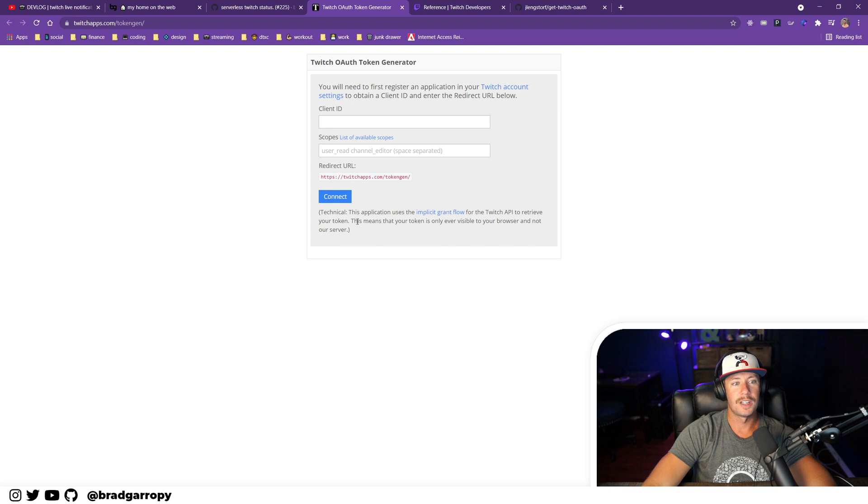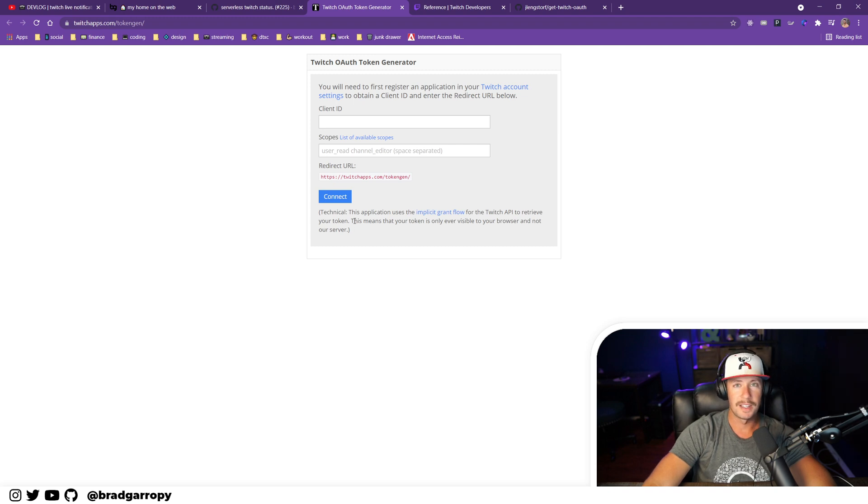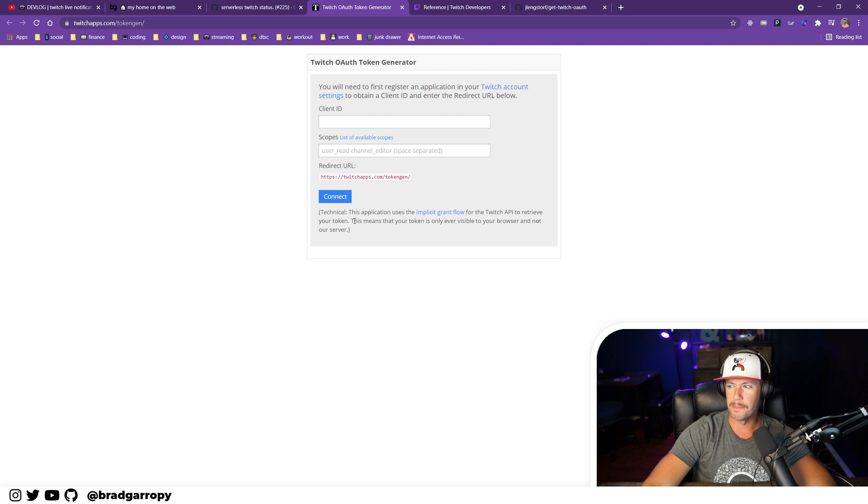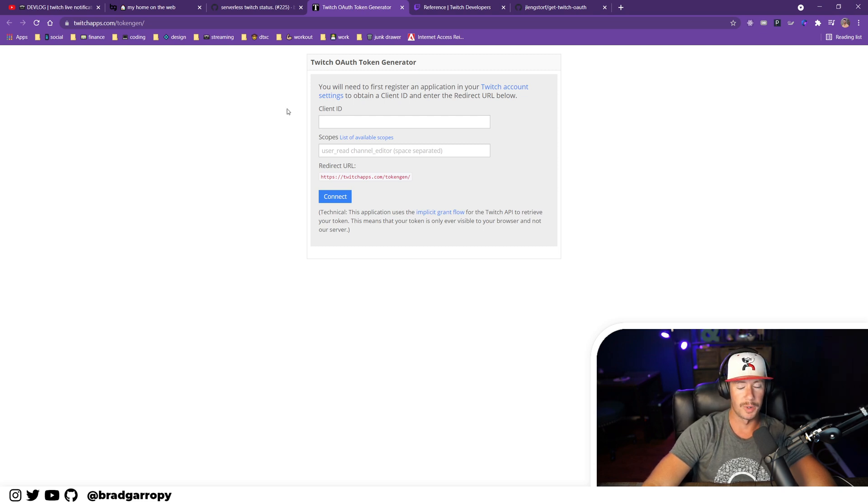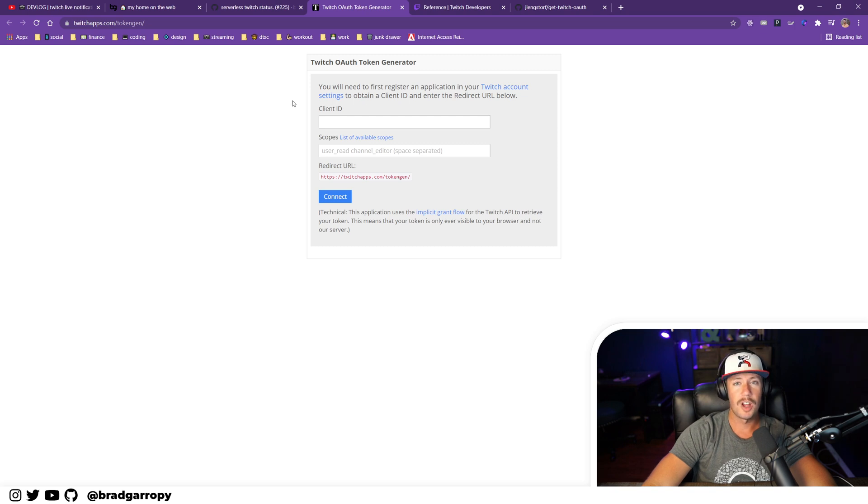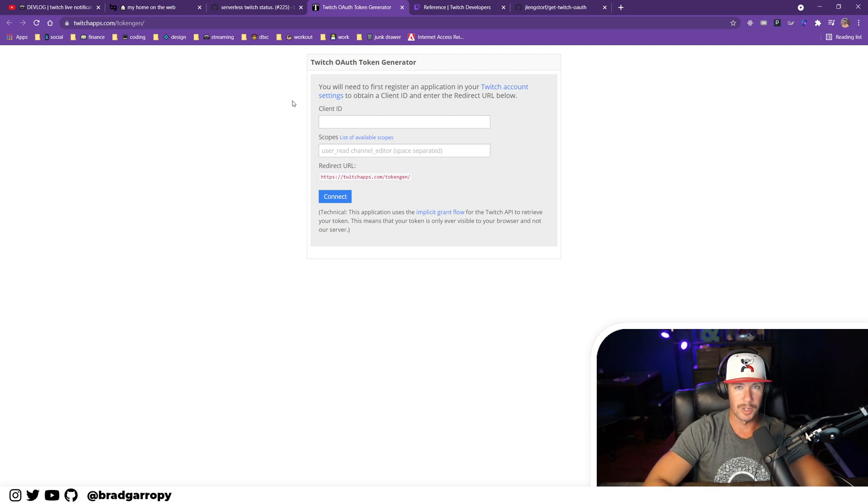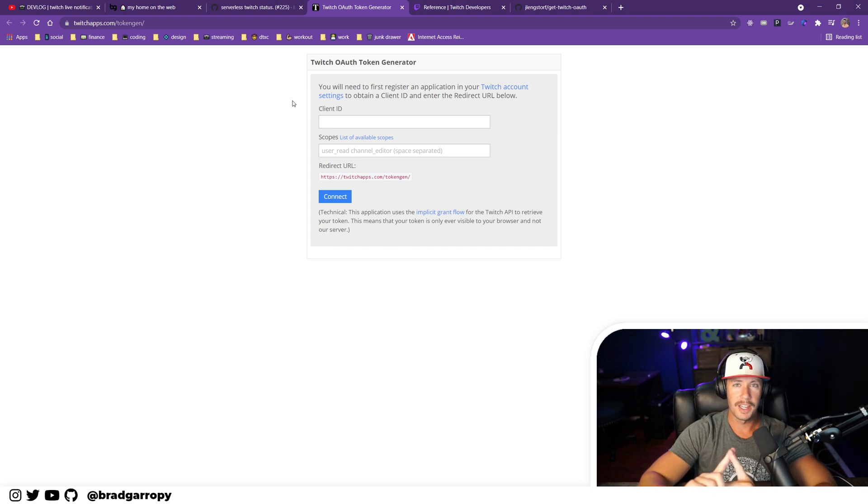It turns out that this token is definitely temporary and not something intended to live forever. Moreover, it may have been a security issue to use it from the browser, which is what I was doing. So I had to go back to the drawing board and figure out how to make API calls to Twitch that are properly authenticated through OAuth and run from a serverless function.